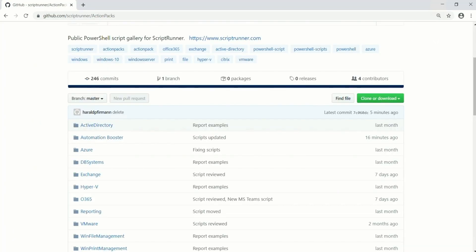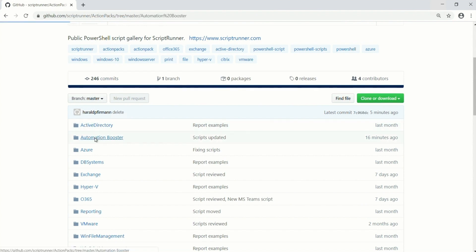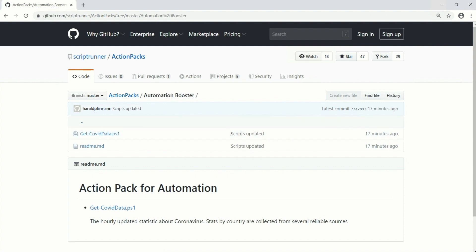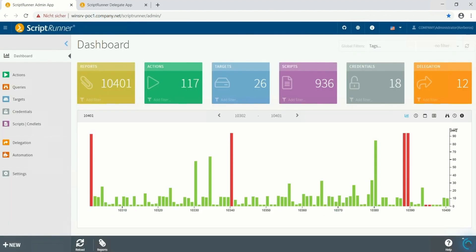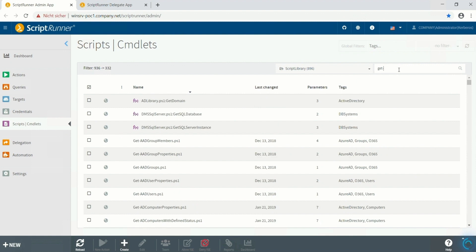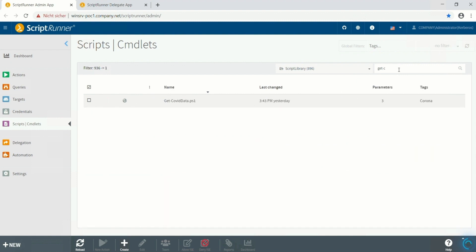In order to create the ScriptRunner action, we need of course a PowerShell script. Go to github.com slash ScriptRunner, action packs, automation booster and copy the script, get COVID data PS1 to your ScriptRunner server. Now open the ScriptRunner admin app, go to the scripts commandlet section and search for get COVID data.